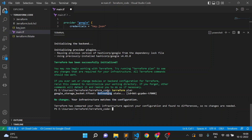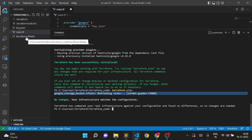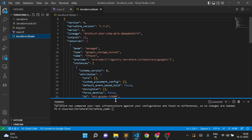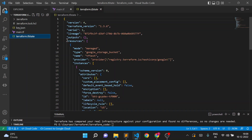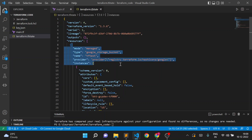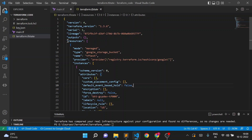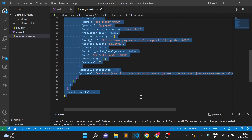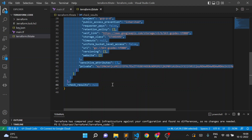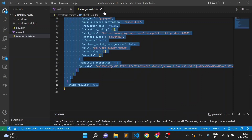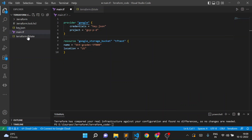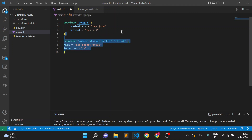How is Terraform confirming that your infrastructure matches the configuration? It checks in the state file. You can see 'refreshing the state' — it's reading the state file. In the state file under resources, we have google_storage_bucket with bucket ID bkt-gcp-dev-tf0000. This means the resource was already created using our Terraform code and is being tracked in the Terraform state file.